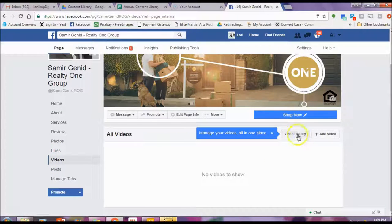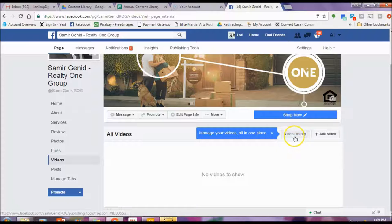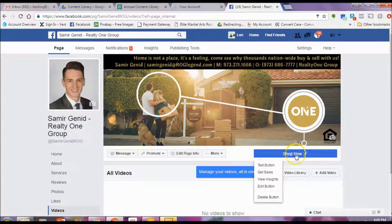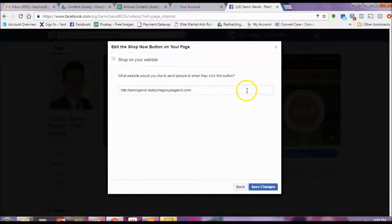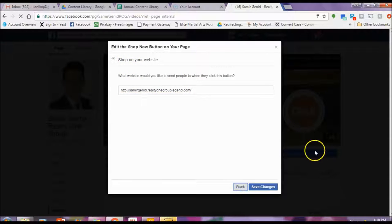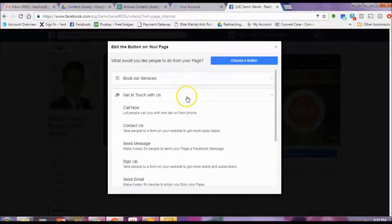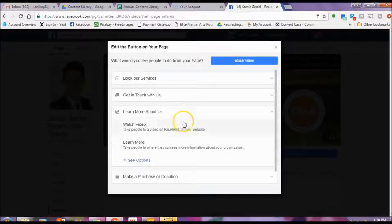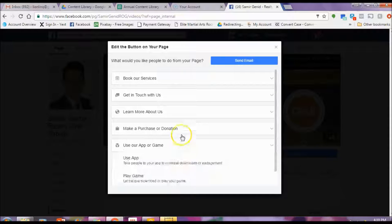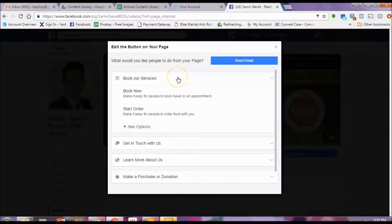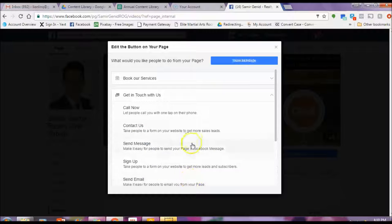You can also check out the video section right here. You may have some older videos that you've taken of previous listings, or perhaps you have a video testimonial from a client — the symbol is for adding a video. You can also see that you have a button. You can change this right here by hovering or clicking on it and then hitting edit. You can see this goes straight to the website, but you can also choose a different one — make an appointment, have them call, contact, send a message, sign up for something, learn more. There are so many options — you can choose just about any one of them to have someone get in contact with you.